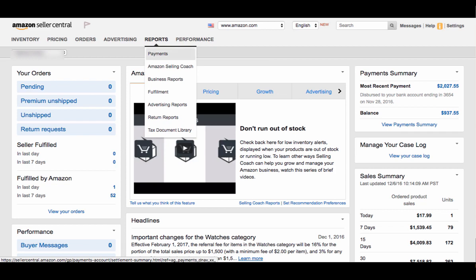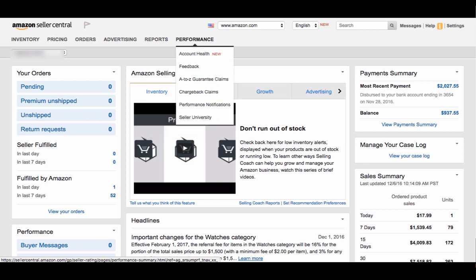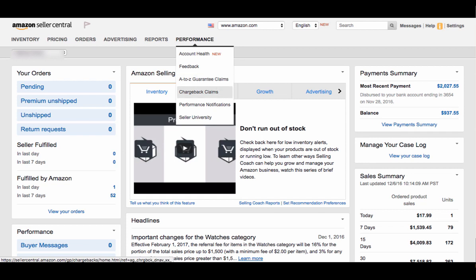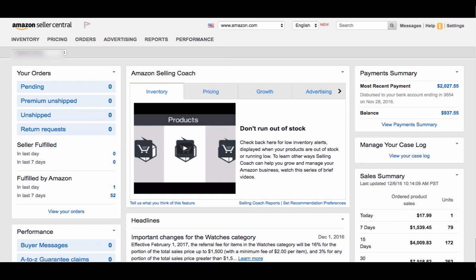For Reports, you can pull different reports to better manage your account and have a better understanding of what's going on. Your Performance — if you click on your Account Health, you can see at a glance how your store is performing and whether you have good standing with Amazon. It'll show all the feedback that customers have provided for you as a seller, the A-to-Z Guarantee Claims, and the Chargeback Claims against your account. Seller University is where you can learn more on how to manage your account. And Notifications will tell you different things about your account.